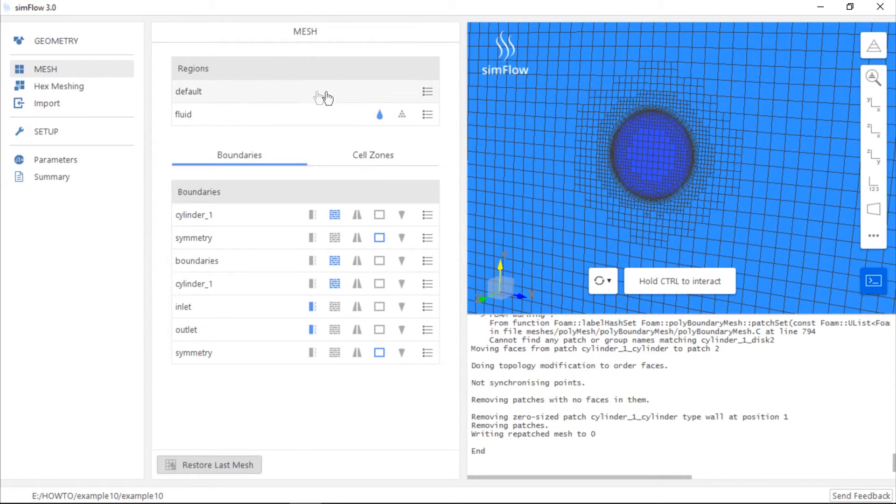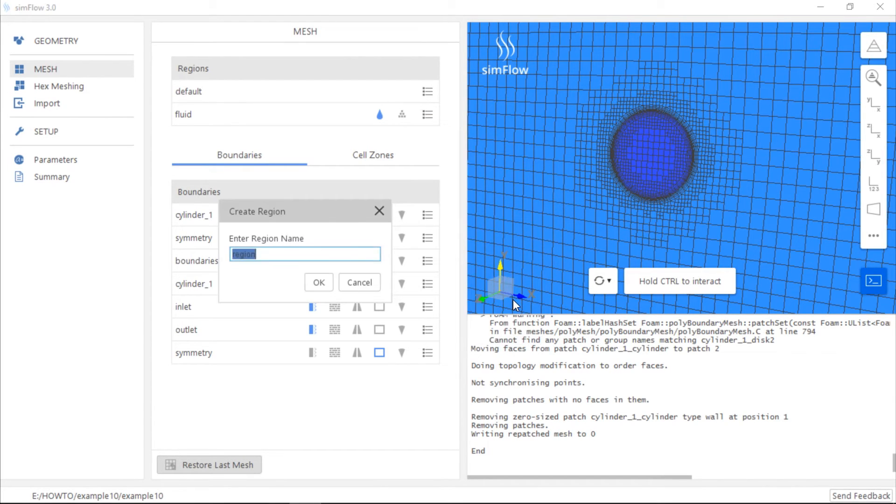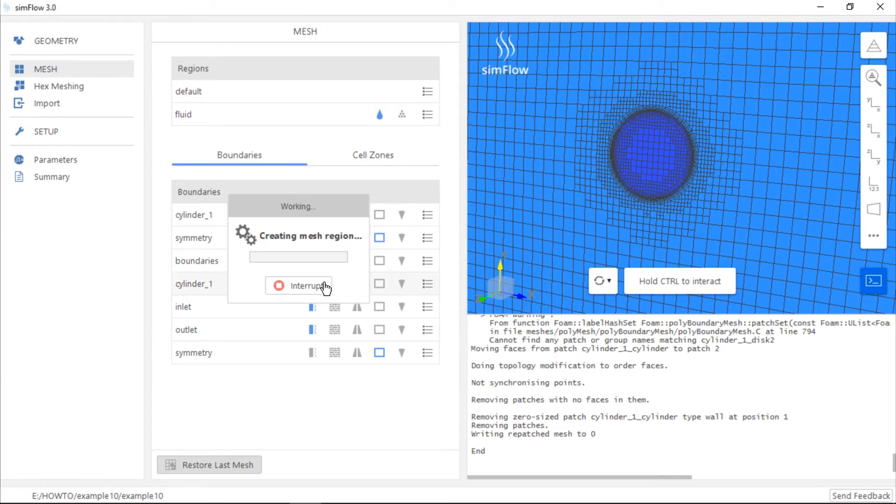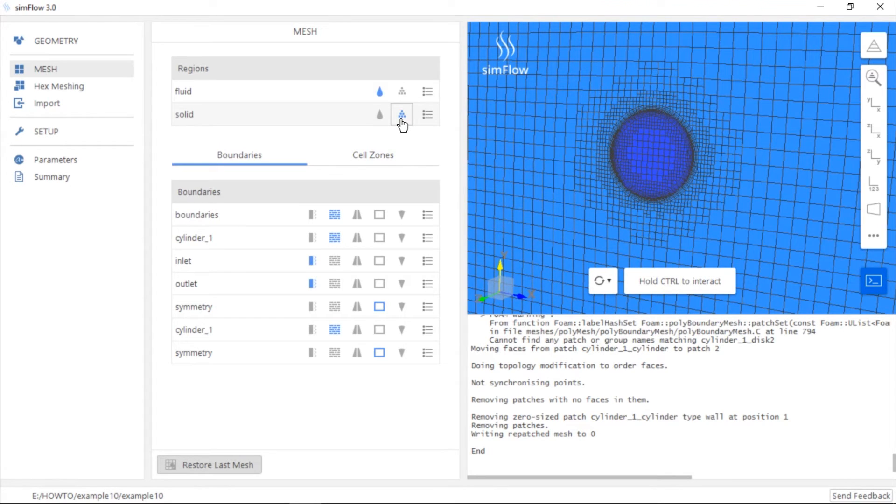So again, expand the list of options for the default mesh region, click make a sub-region and type its name, for example solid, and click OK. It's important to remember that here we also have to change the type of the sub-region to solid.